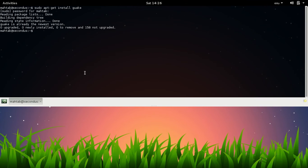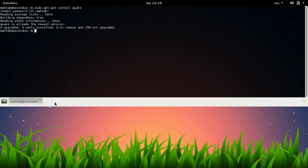So you might be thinking why use this terminal when we already have that plain terminal that comes with Linux. One of the things that I found working with Guake super easy is the ability to toggle between the terminal and other windows.